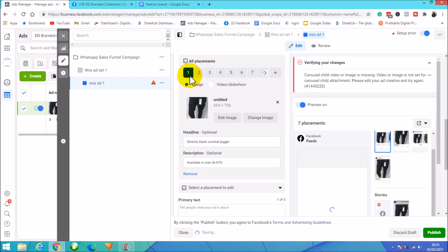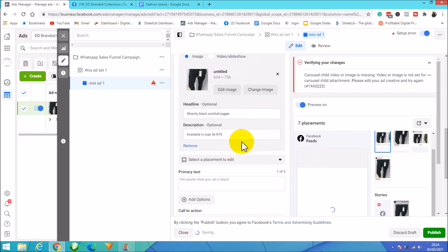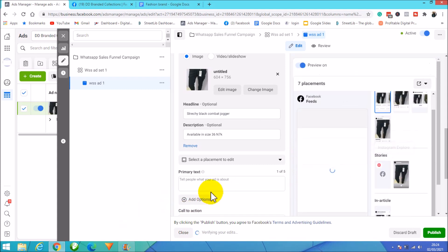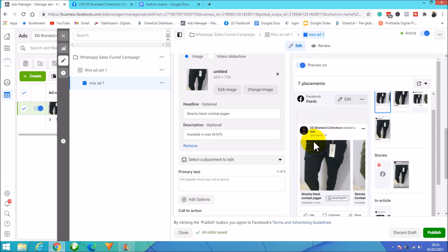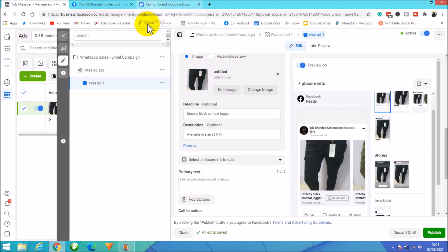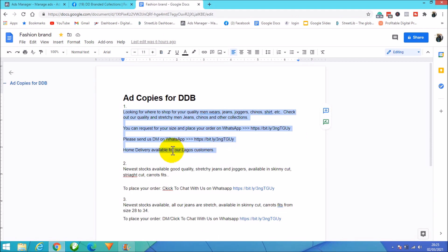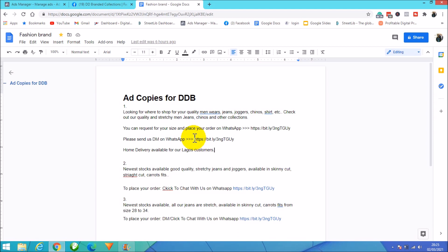Now I need to write the primary text — the text that displays at the top of the ad, above all the carousel images. I already have an ad copy prepared in Google Docs. I've also created a shortened WhatsApp link using Bitly. In the description, I'll also include the WhatsApp unique link so people have multiple options to contact us.